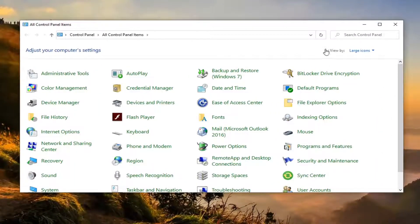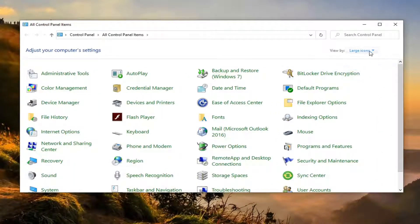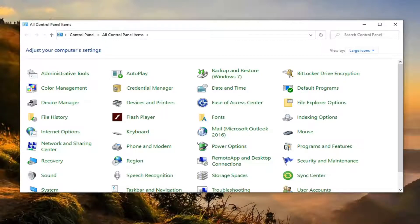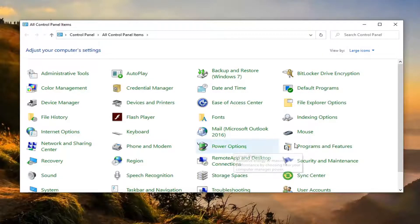If you want to, go select the large icons. Once you have that, you want to locate the power options selection. Let's go ahead and select that.